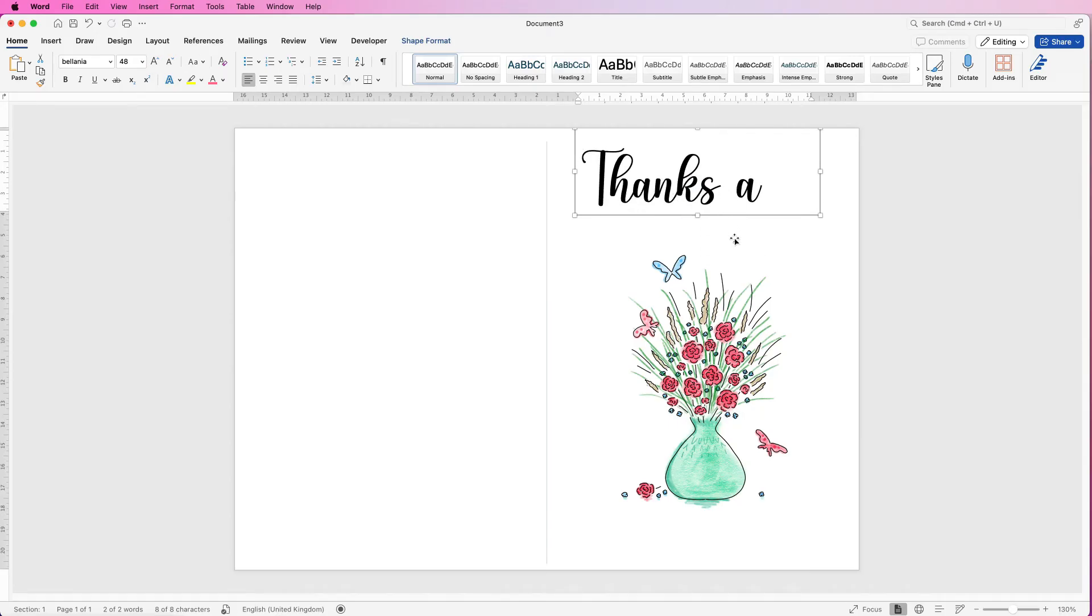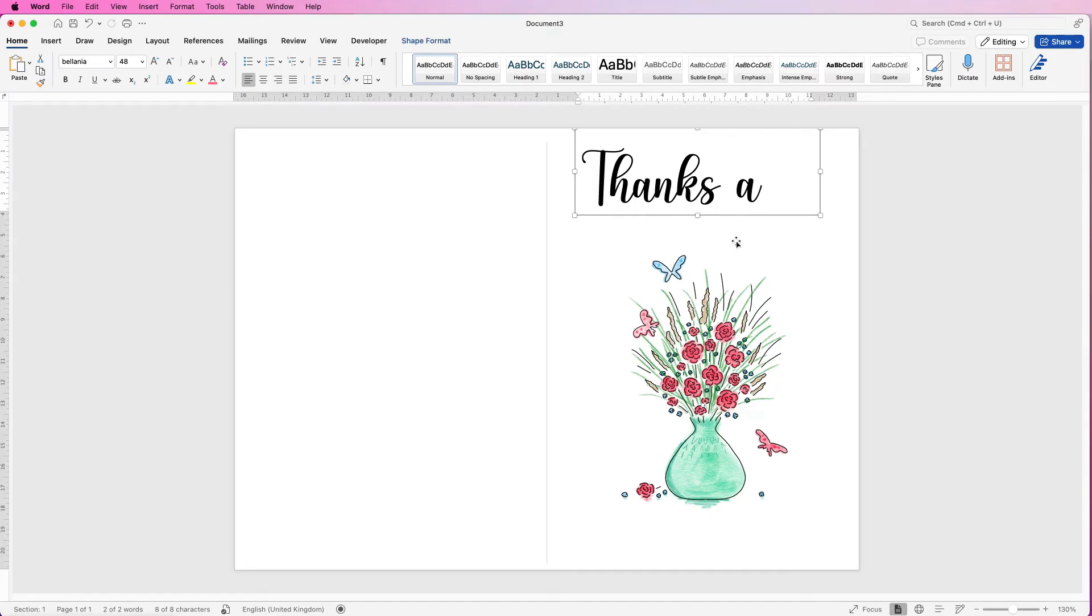Now you might be thinking I haven't quite finished the title. I haven't but I am going to copy and paste this text box because you can see I'm making lots of customizations. So instead of doing that all for the second box then it means I can just copy and paste it and retype the text.